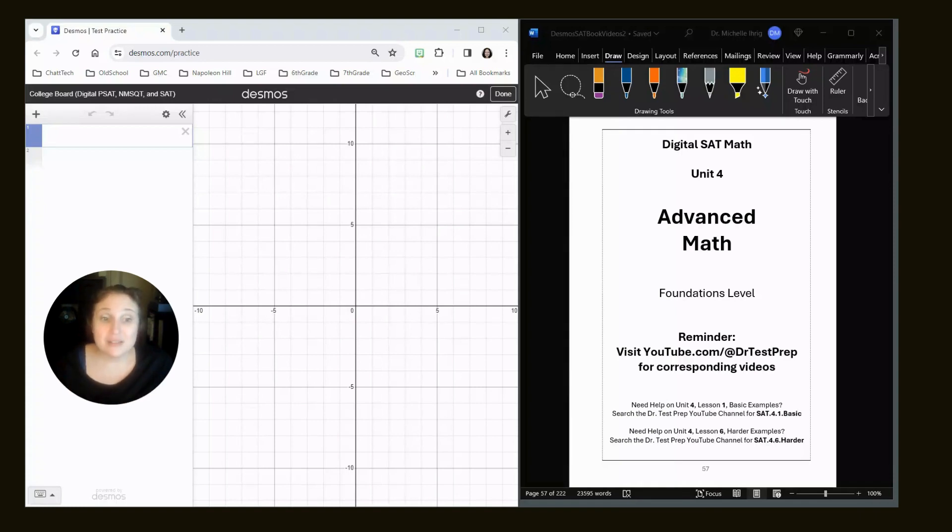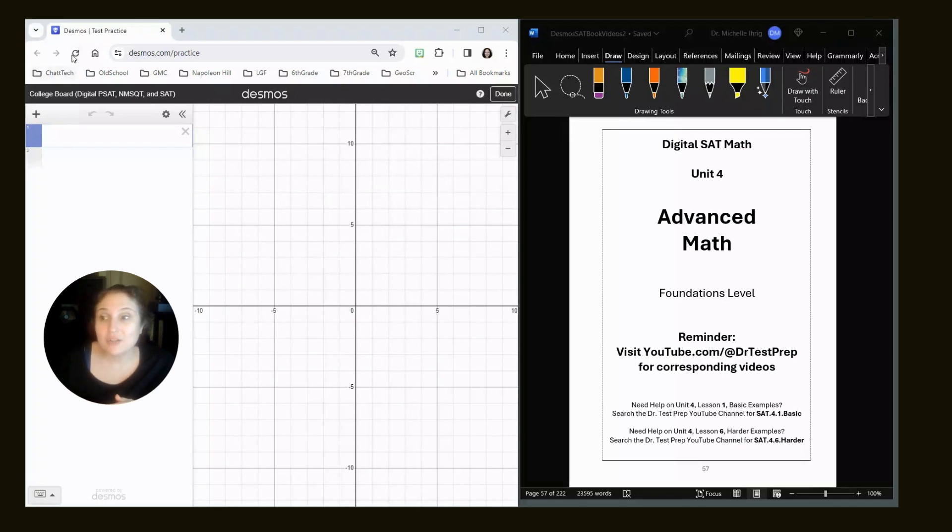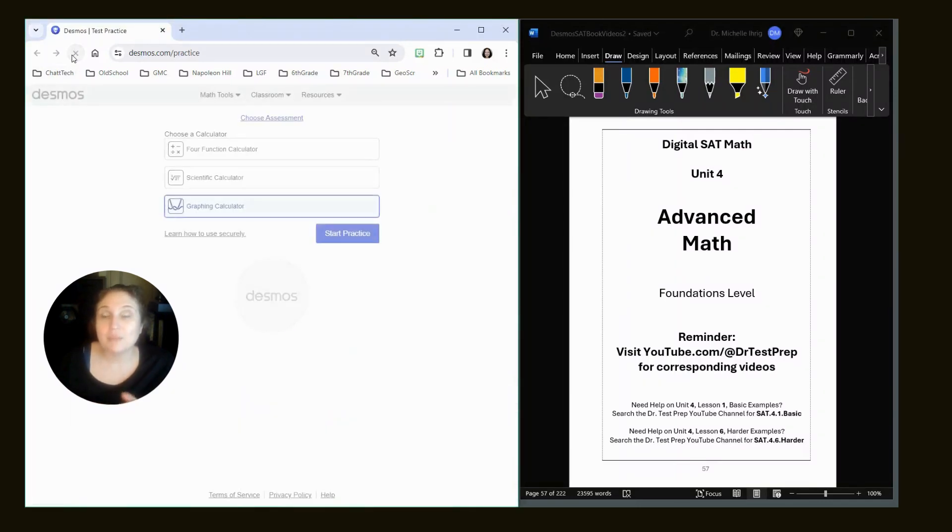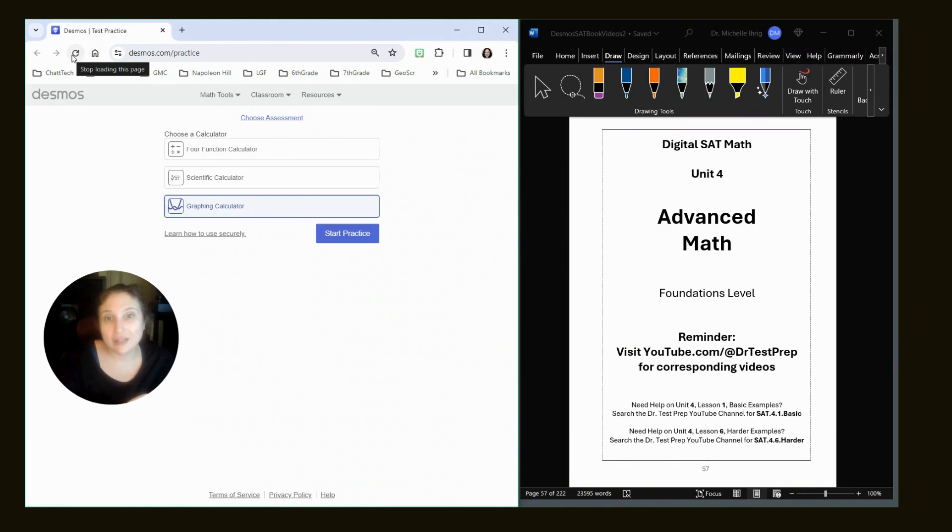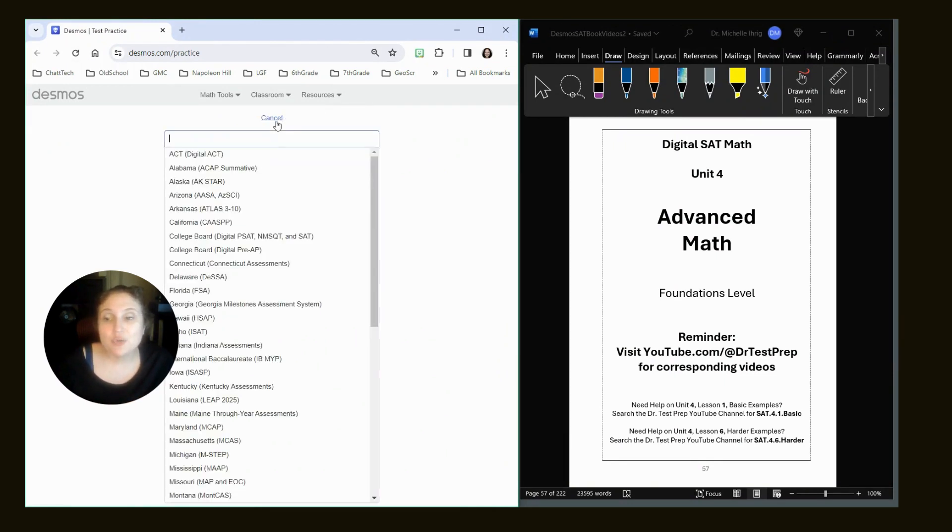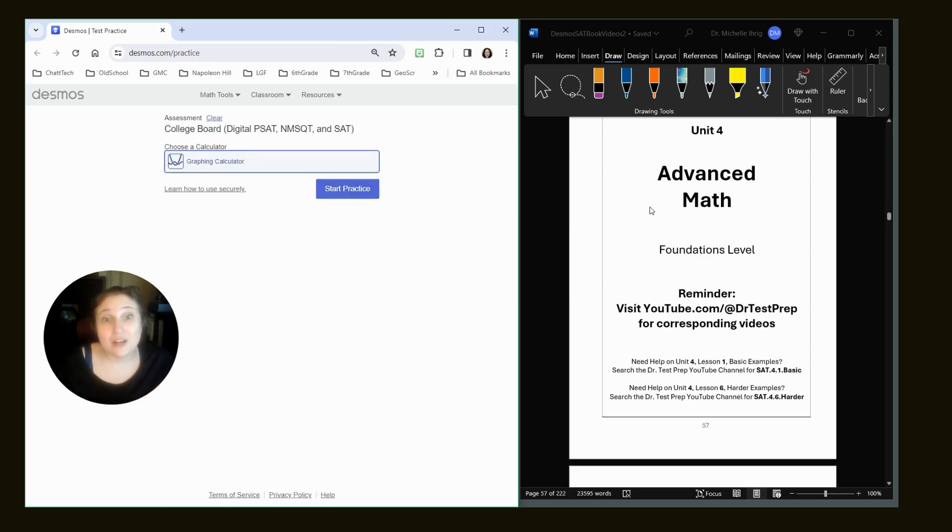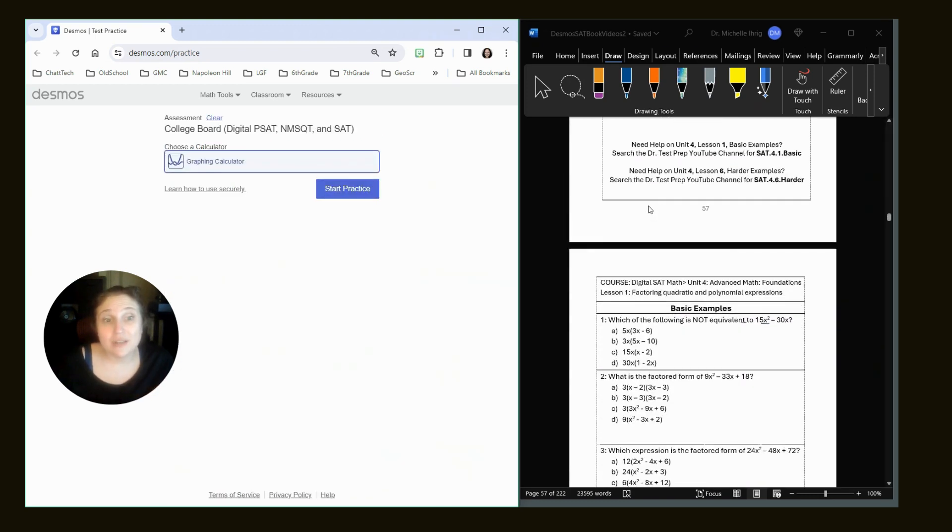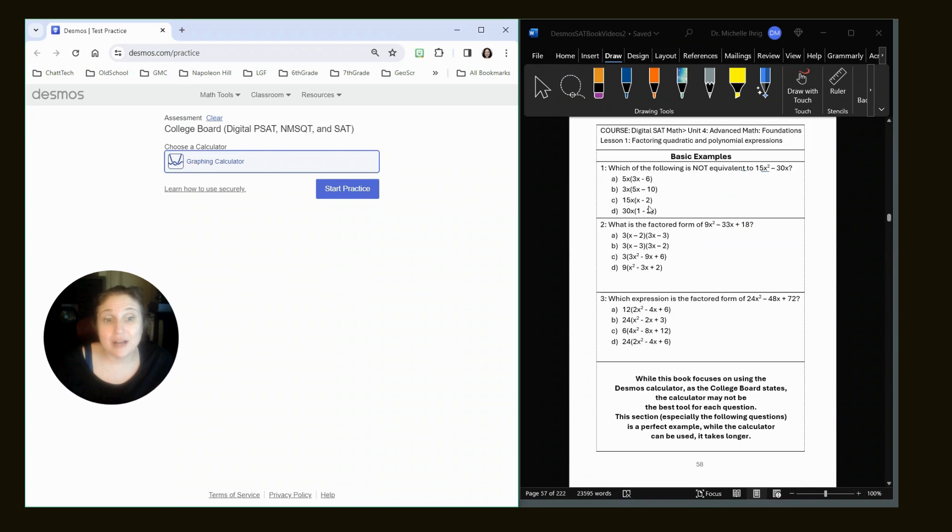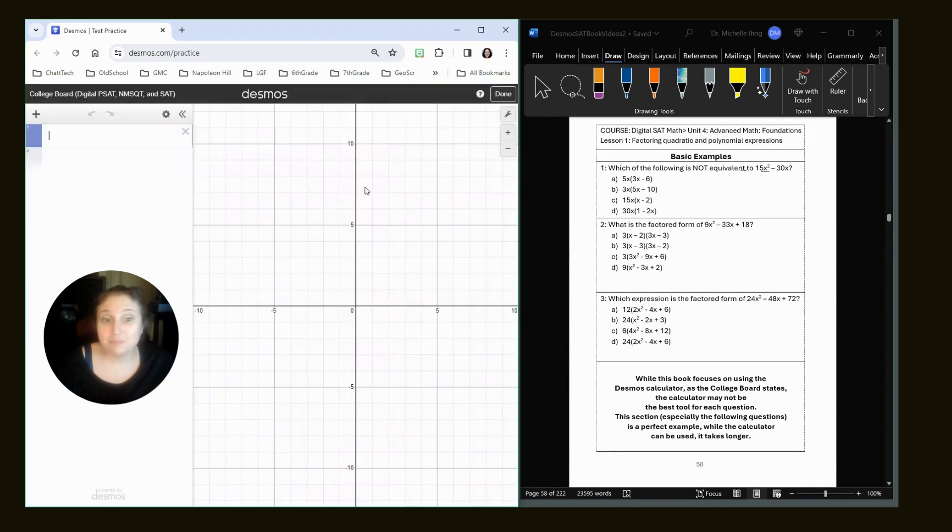Now, as this is the first video, I just want to remind you that when you click in the description to open up the graphing calculator, it'll look like this. This is the link I've put in. You have to manually click choose assessment and then college board so that you'll see the actual calculator that you're going to be using on your test.